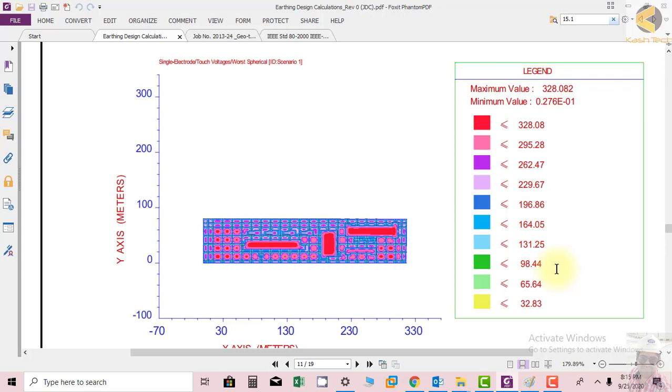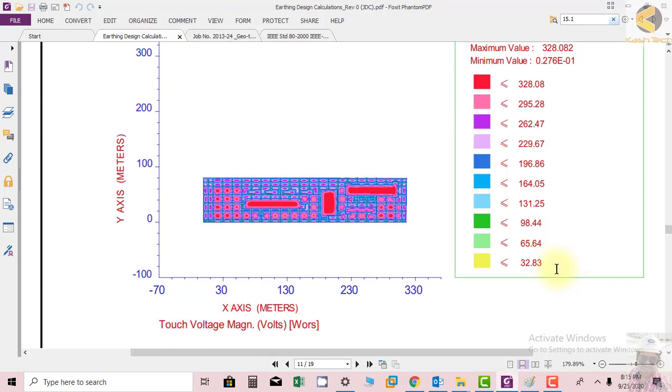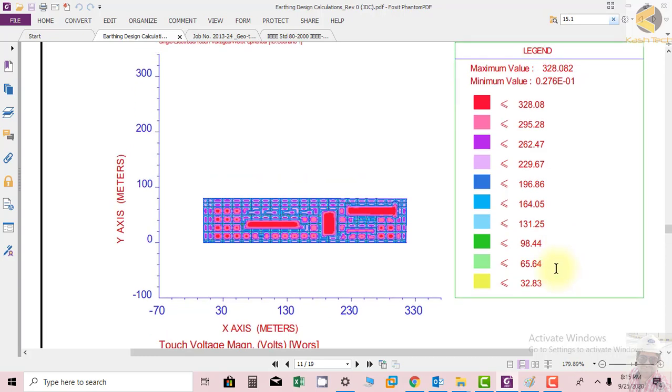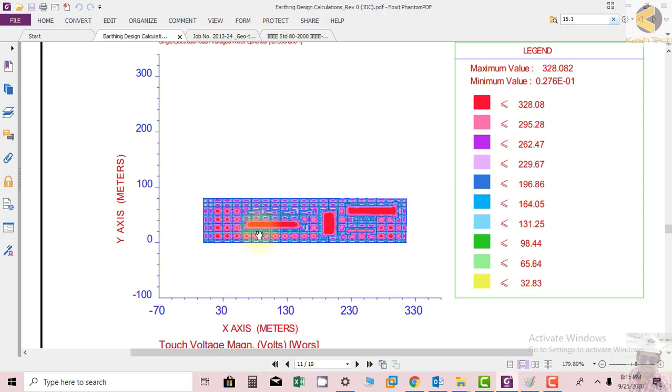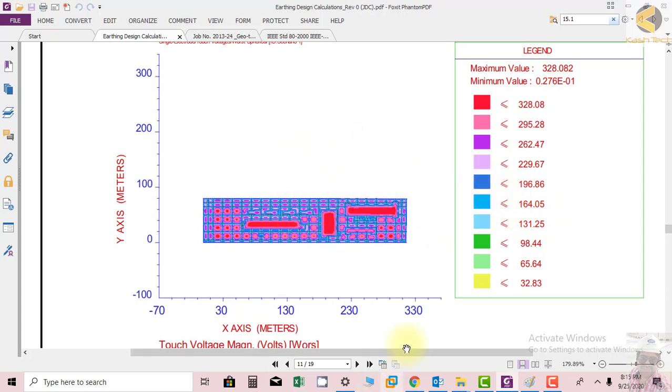Here you can see this is our grid station layout, and different colors here represent different touch voltages present in the substation. The maximum voltages are blue or light blue in color, which will be less than 196.86 and 164.05, the voltages calculated by the software automatically.